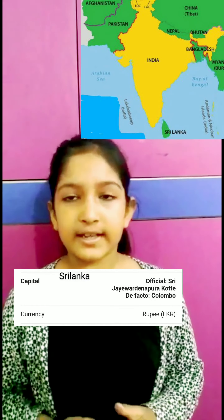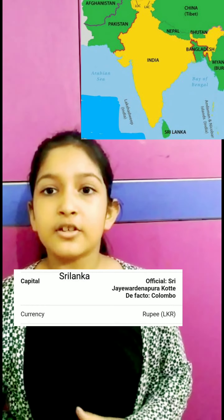Sri Lanka. Sri Lanka's capital is Sri Jayawardenepura Kotte and the currency is Sri Lankan Rupee.